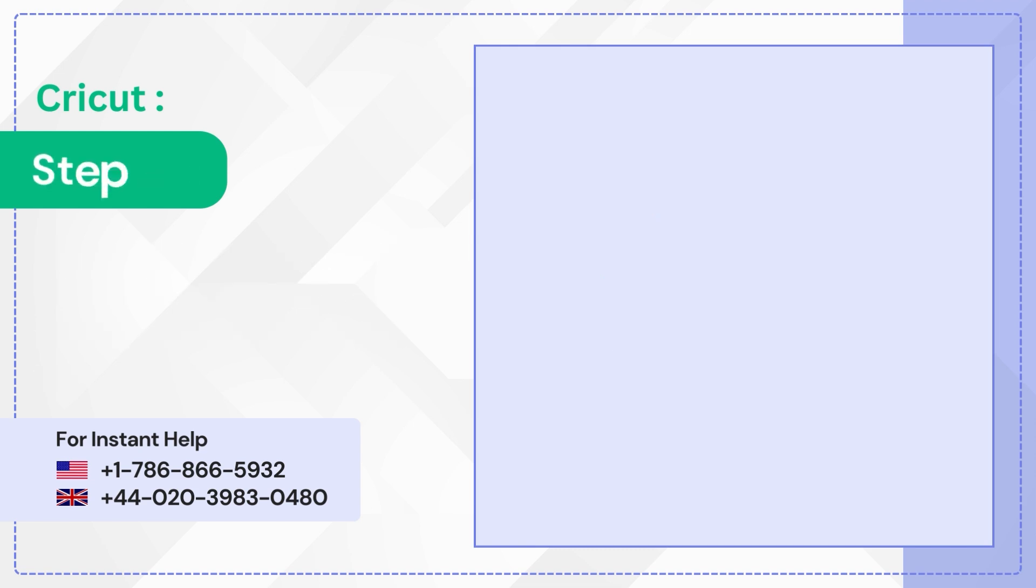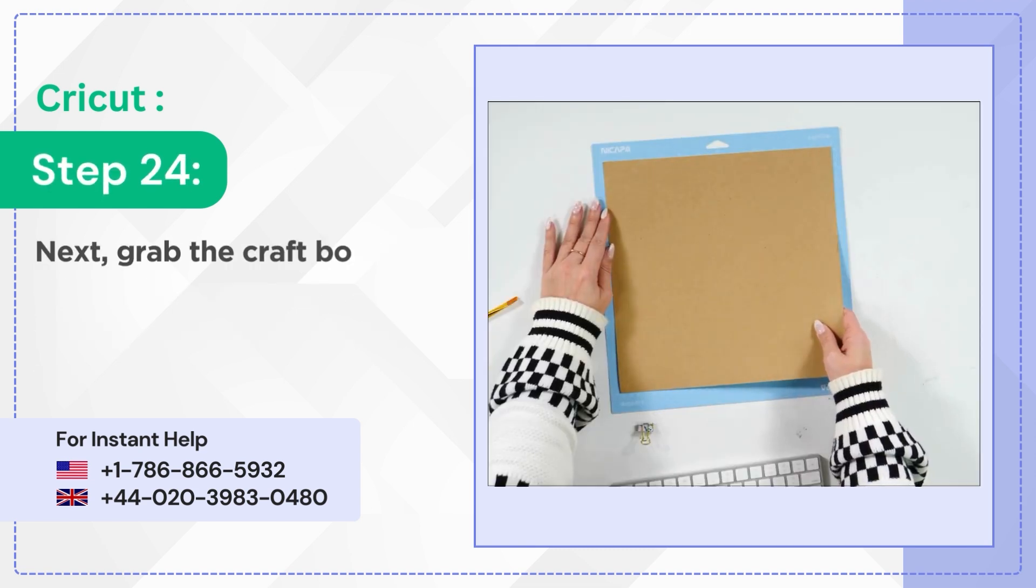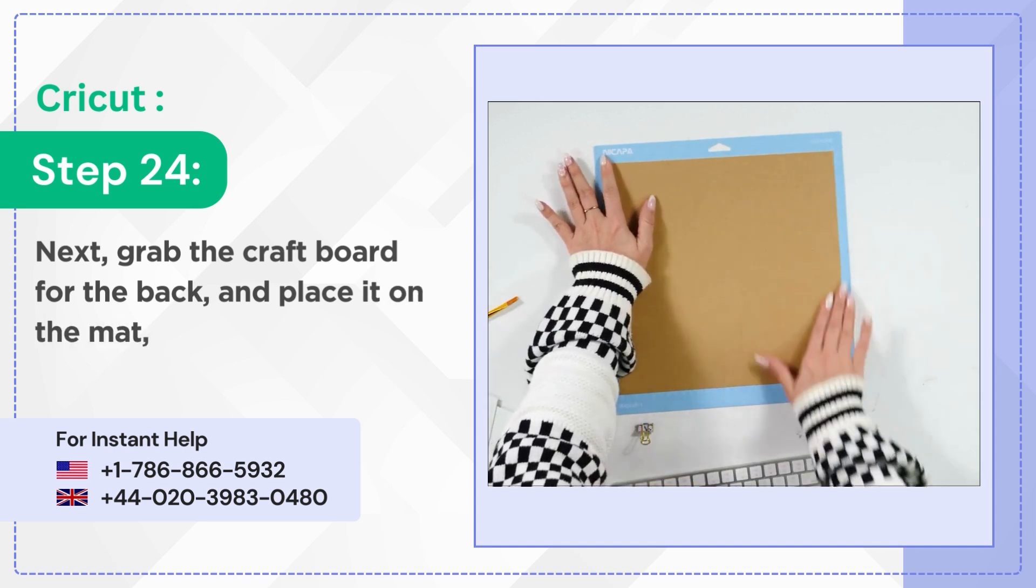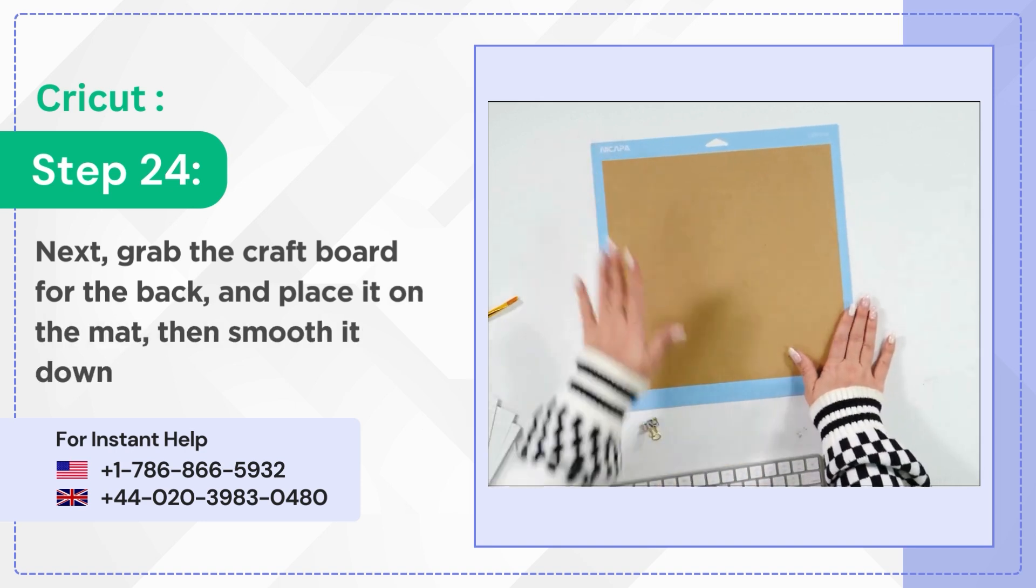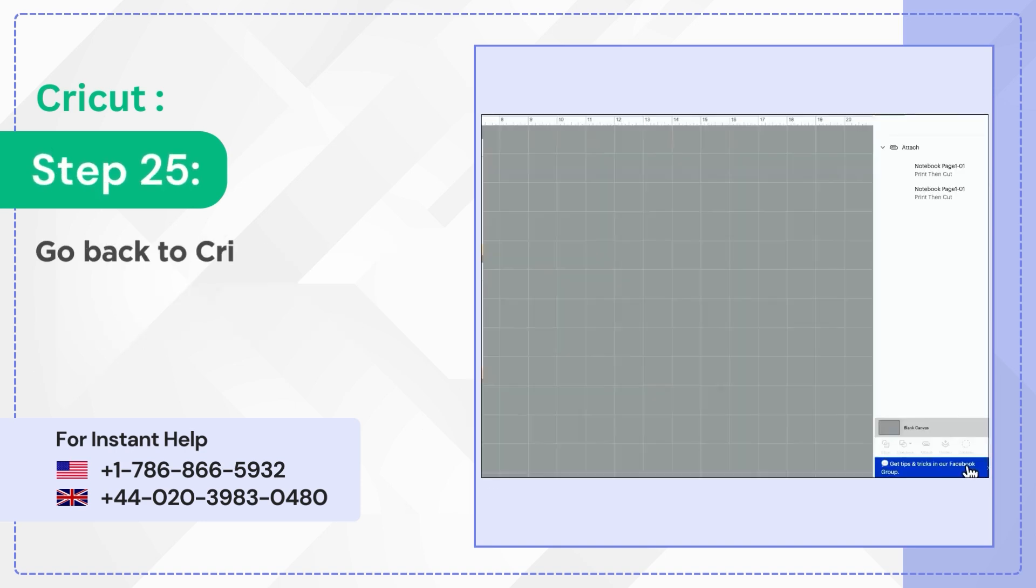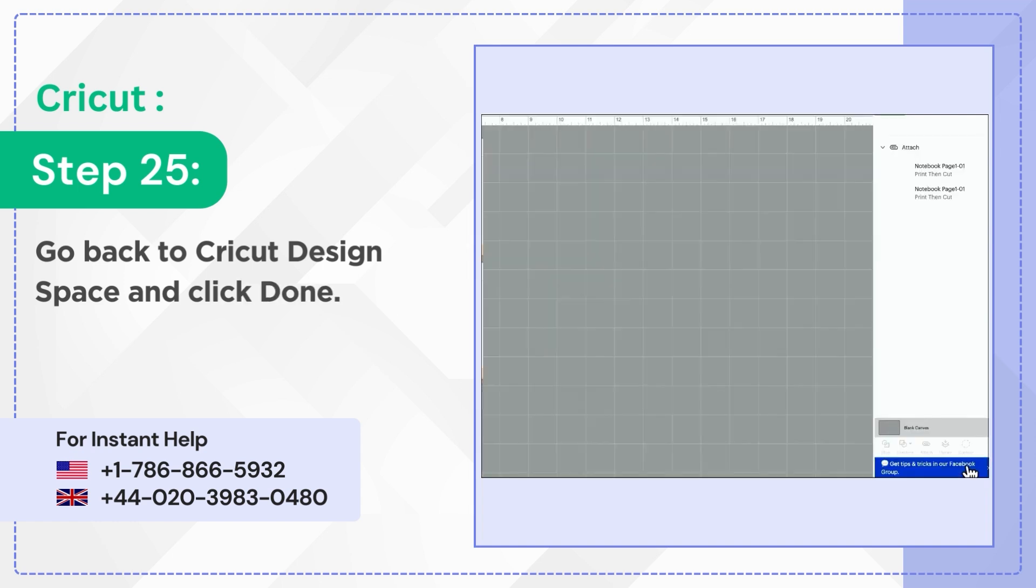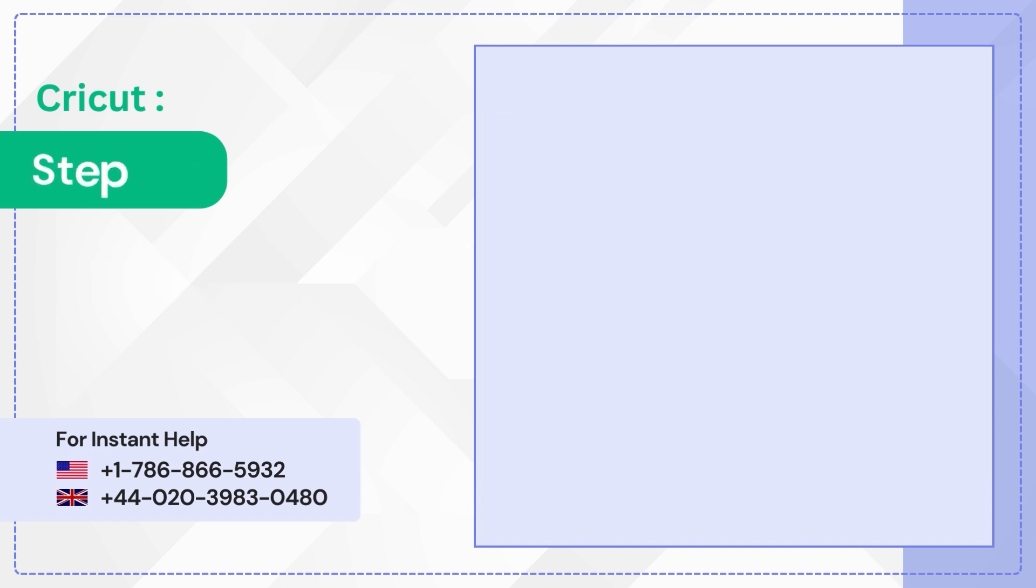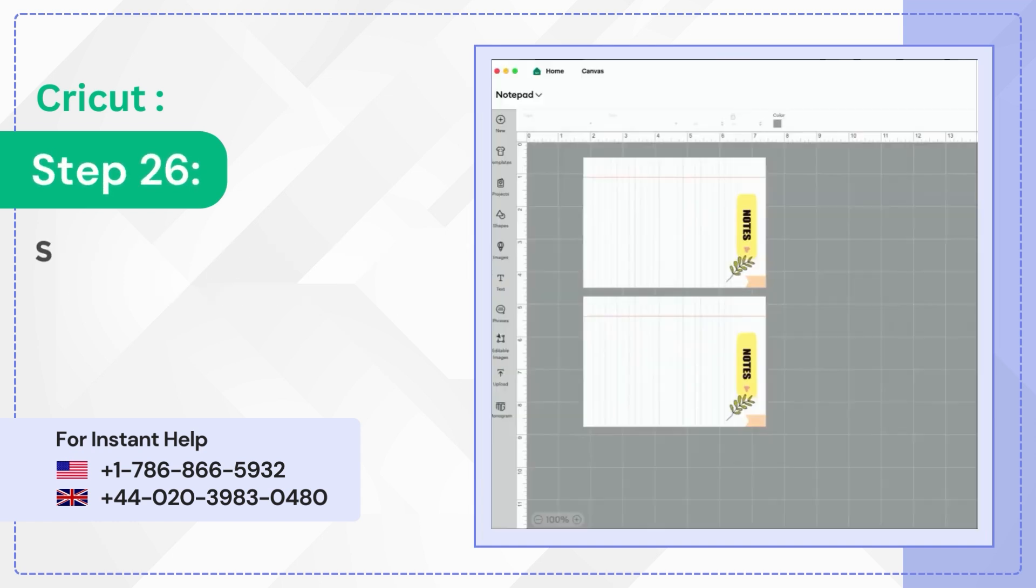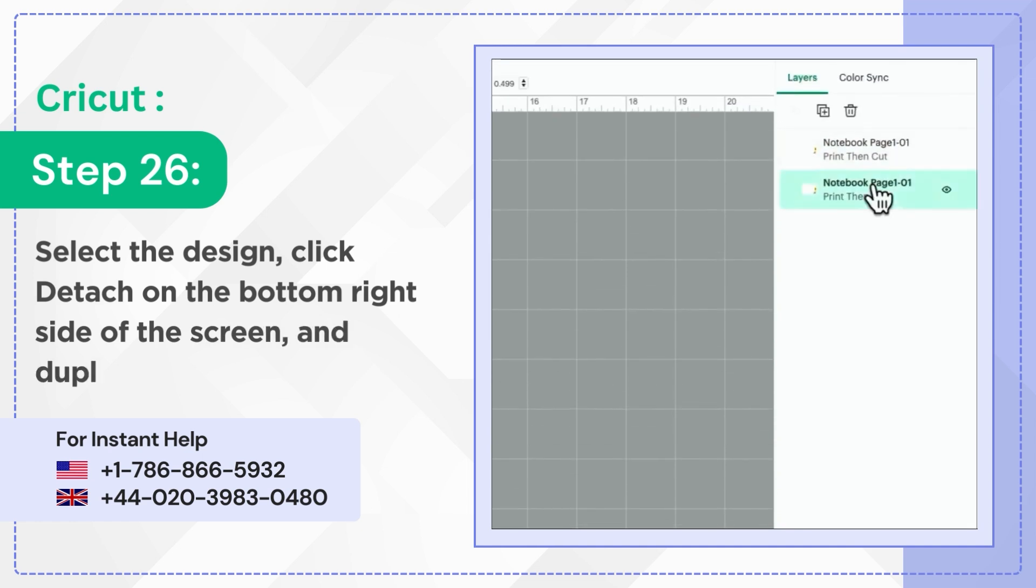Step 24: Next, grab the craft board for the back and place it on the mat then smooth it down. Step 25: Go back to Cricut Design Space and click Done. Step 26: Select the design. Click Detach on the bottom right side of the screen and duplicate one of the layers.